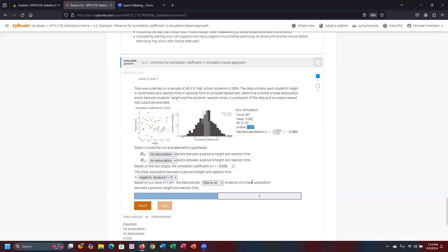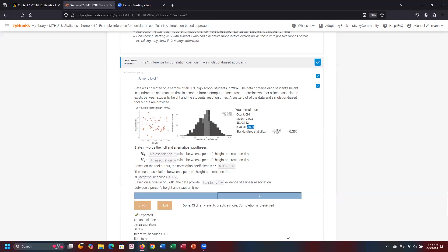As a result, there's little or no evidence of linear association between a person's height and their corresponding reaction time. So we check everything - everything looks good there. This completes the demonstration of this challenge activity. Thanks.